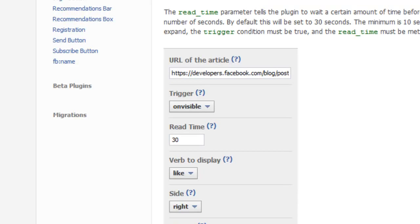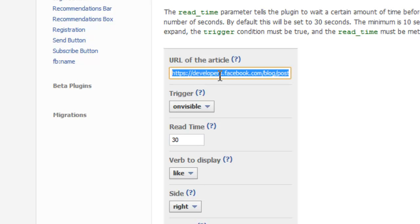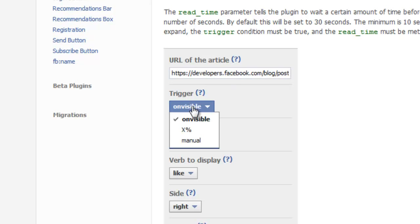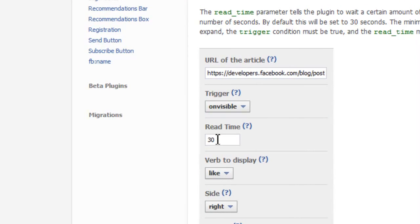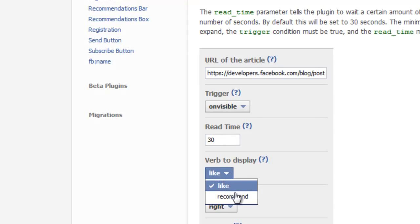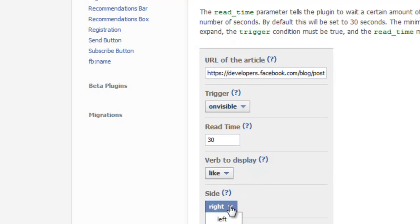The instructions here will tell you in detail about what these boxes mean, but very simply, this is the URL of the article in which the bar will appear, and by default it will default to the URL of the article on show. The trigger options will let you specify when the recommendation box will appear. The read time option lets you set a minimum time that a user has to be on your page before the recommendations box will appear at all, and you can choose like or recommend as the verb to display on your box, and whether it displays on the left or right side of your page.